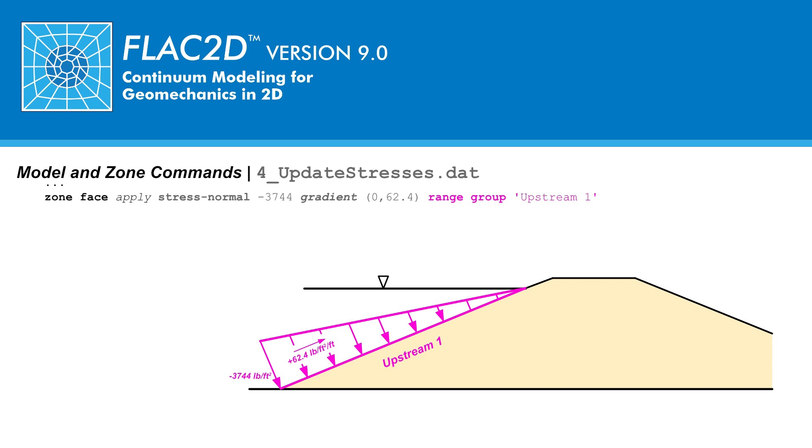For the upcoming mechanical calculations, no changes in pore water pressure due to volumetric strains are to occur. To maintain a constant pore water pressure during cycling, the bulk modulus of the fluid is set to 0 and the associated command is zone grid point initialize fluid dash modulus 0.